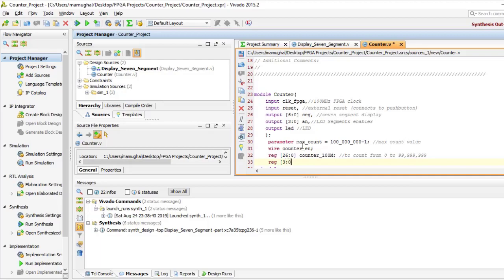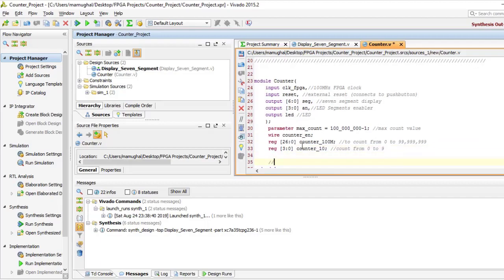We also have counter_enable as a wire which is going to enable the counter every one second. Also we are going to declare counter_10M as a register because we are counting up to that value so we need a higher number. So 26 to 0, 27 bits would let us have that big number, and then of course the counter to count from 0 to 9.